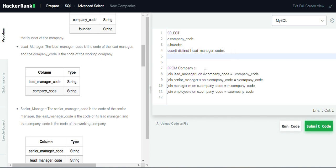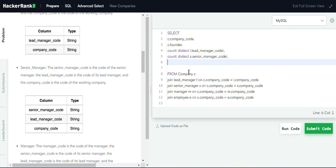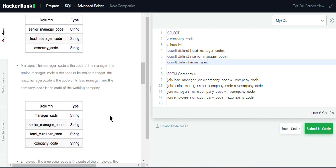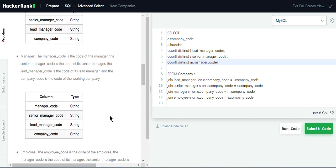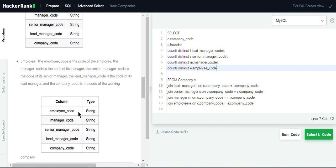Similarly, we find the number of senior managers using COUNT(DISTINCT S.senior_manager_code). Next, we find the count of managers using COUNT(DISTINCT M.manager_code). And last, we find the count of employees using COUNT(DISTINCT E.employee_code).